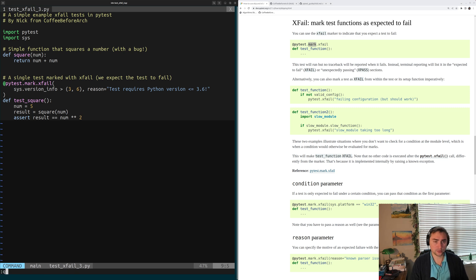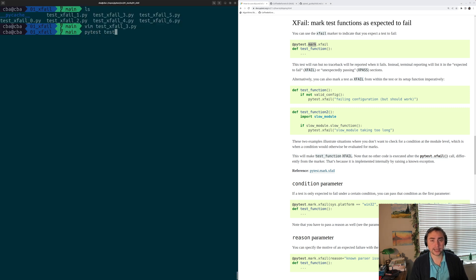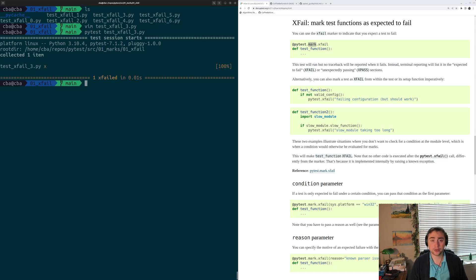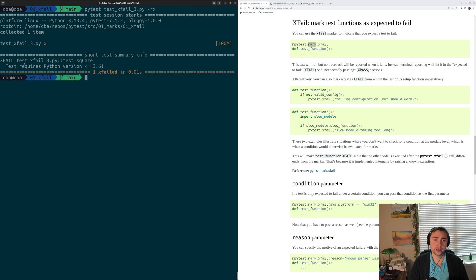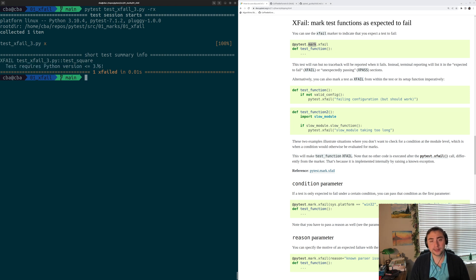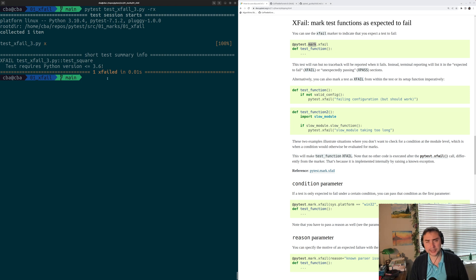When we run pytest testxfail3.py, we see that our test xfails. And if we do -rx to get that output, we see it was xfailed because the test requires Python version less than or equal to 3.6 — that was the reason and condition we provided.